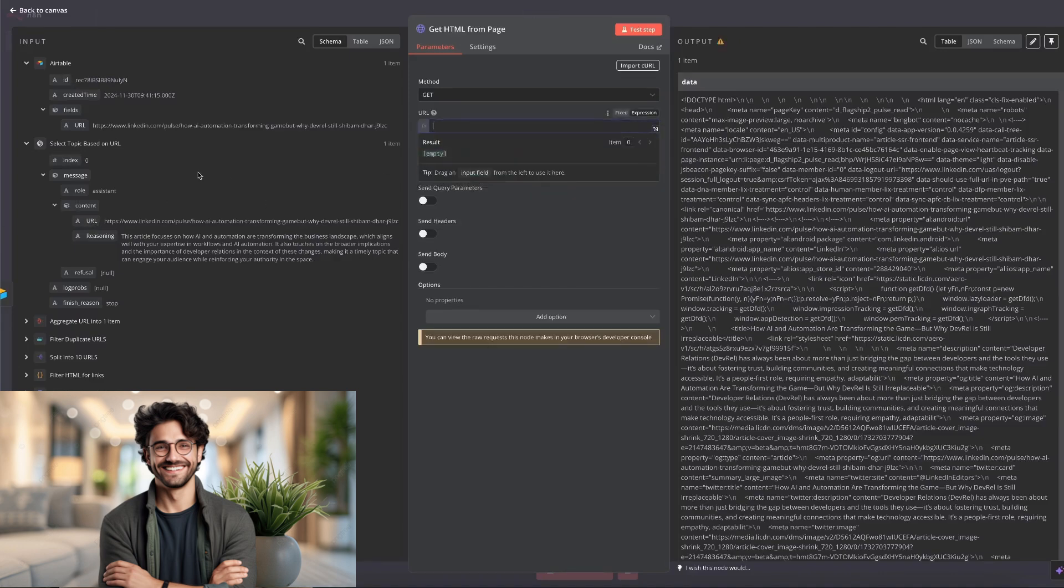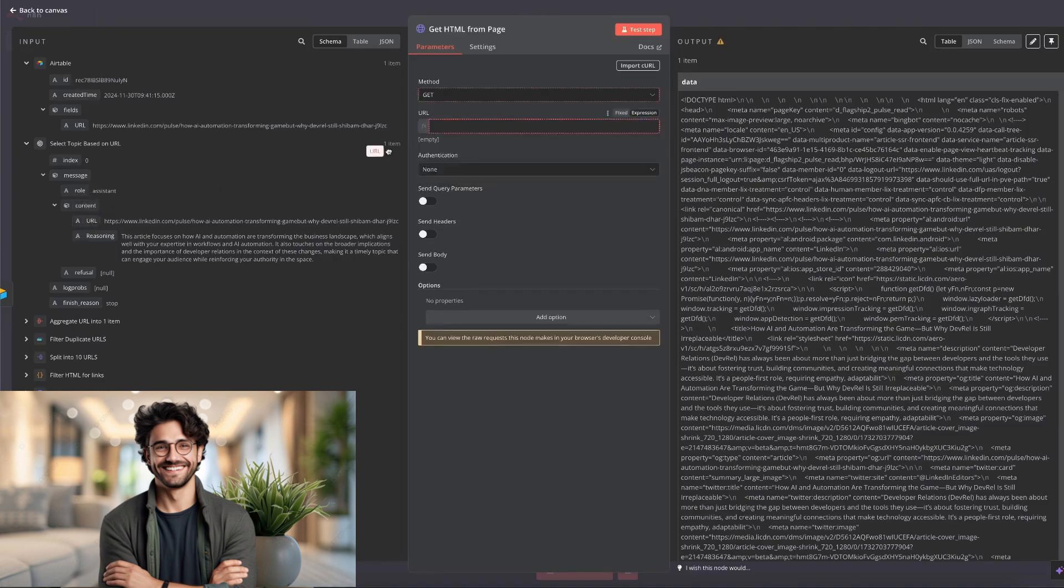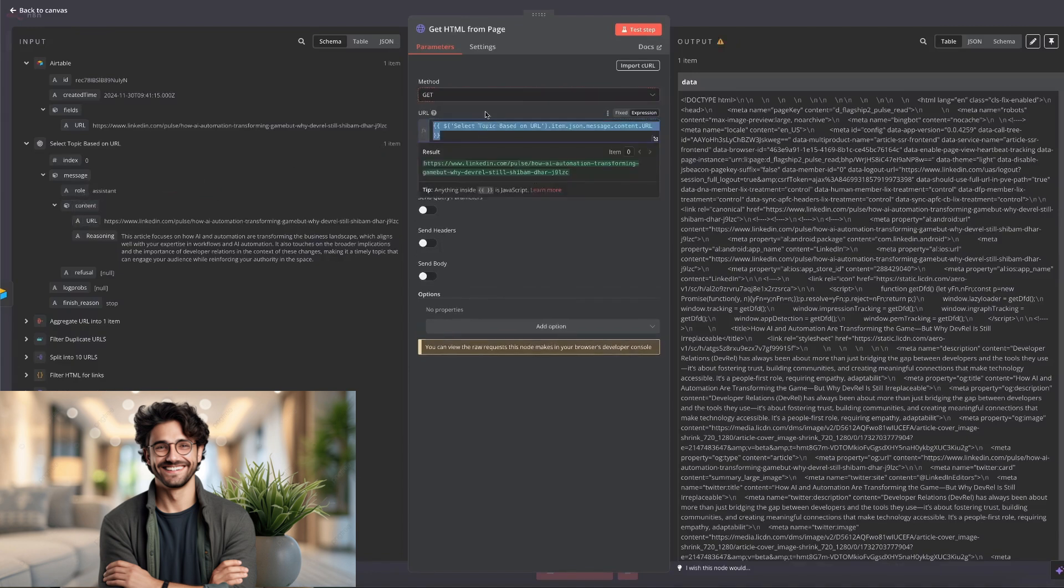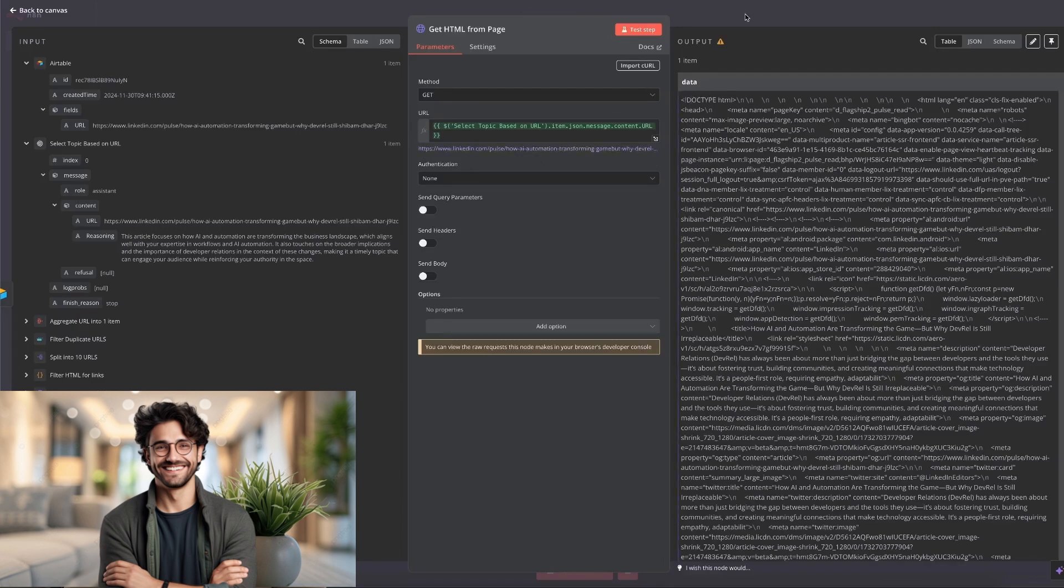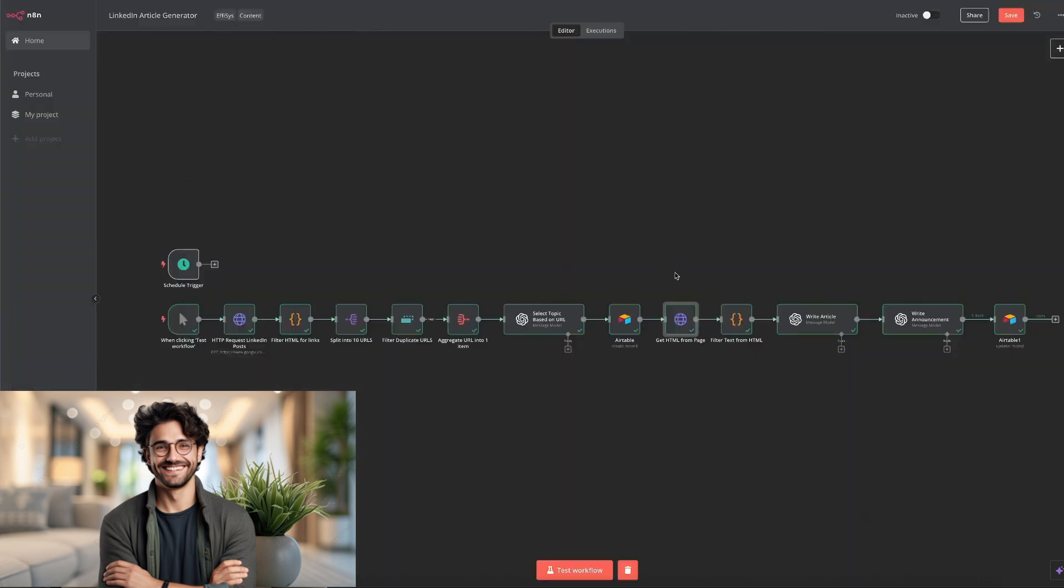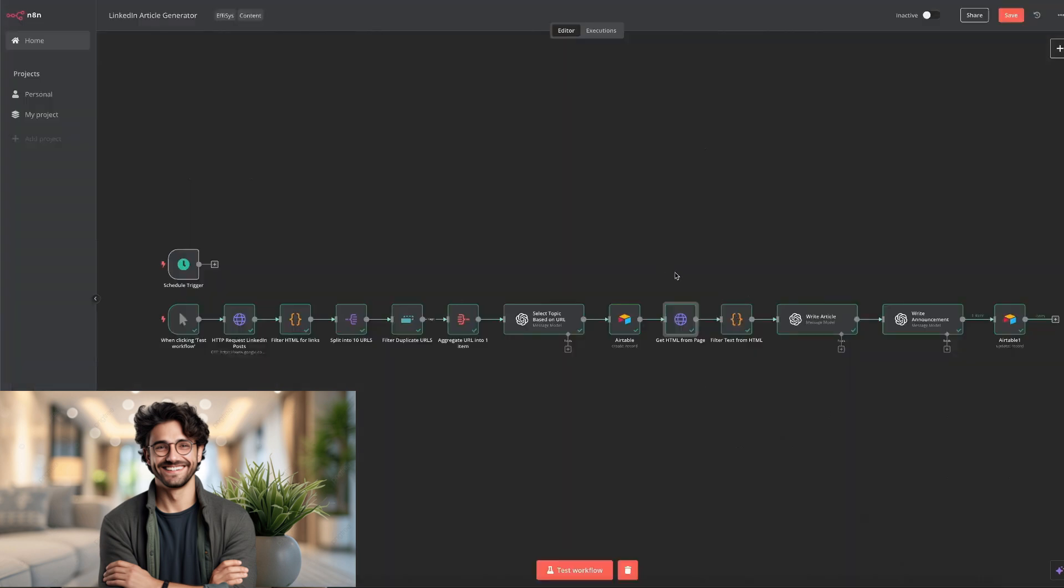I'll show you that it gives you exactly the same thing. So as you can see, once again, it gives you a JSON expression that is variable and it changes based on the URL picked by the ChatGPT note. On the right side, you get the output. Once again, a lot of HTML, which needs to be filtered. We filter it in the next code note.